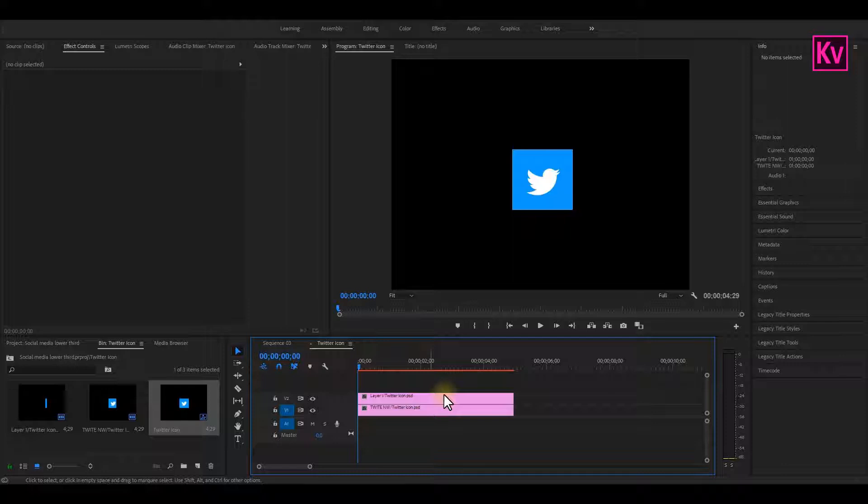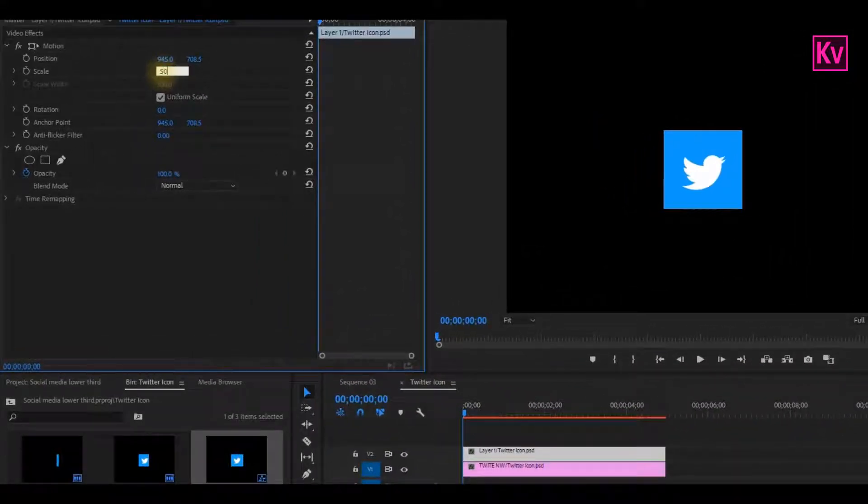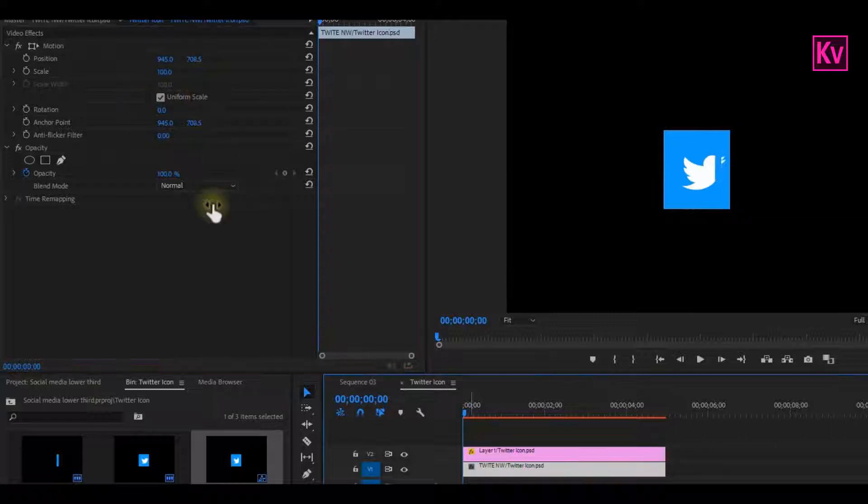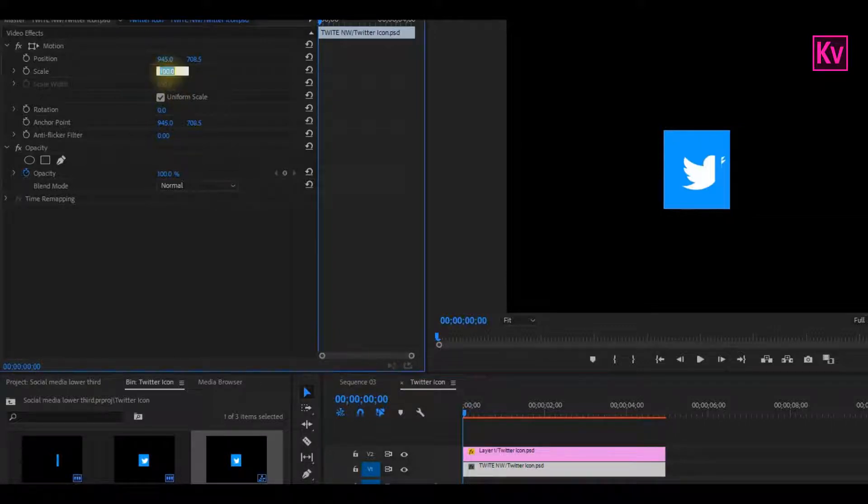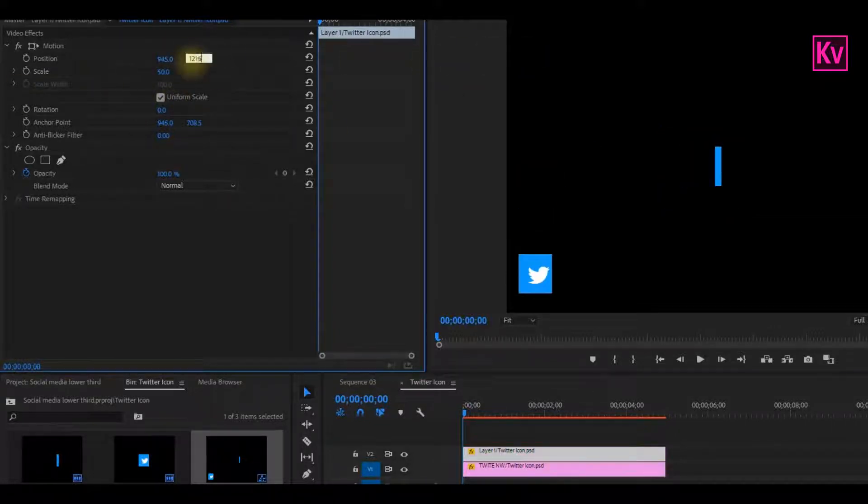I have to decrease the scale because my logo is too big for a lower third. So in the Effects Control panel, I will decrease the scale and do the same to the other file too. And let's position them to the left bottom corner.